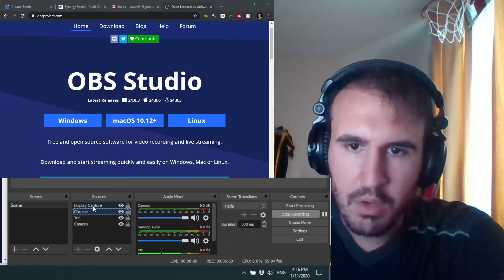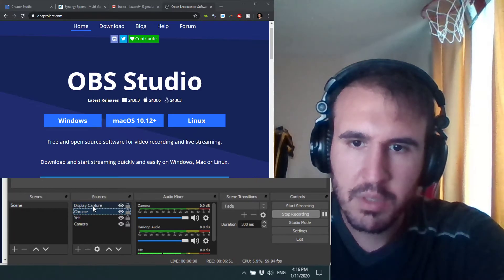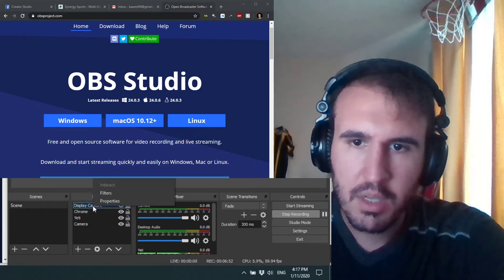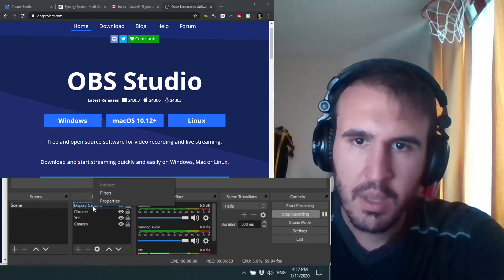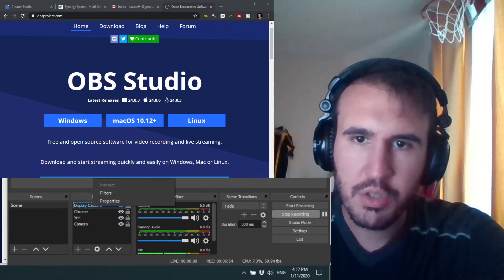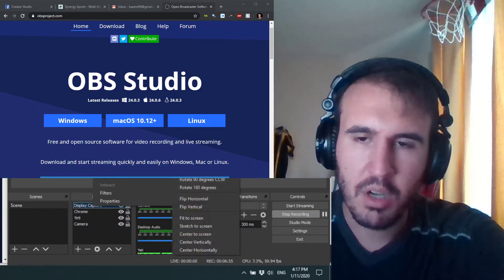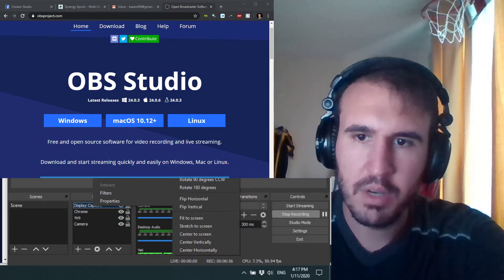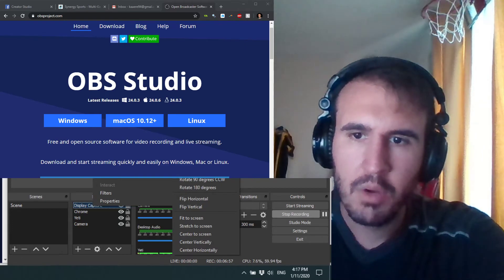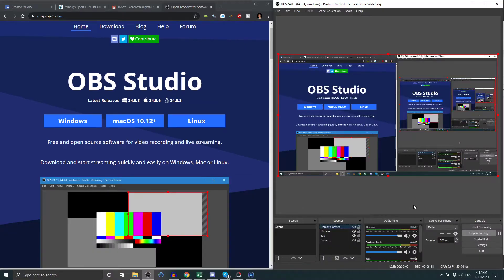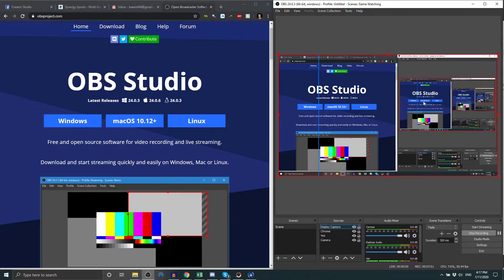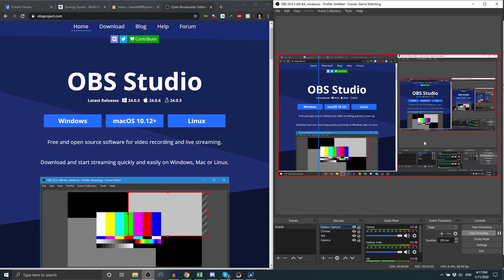So if you go properties here, you can select different things. That's actually not what I wanted to do. What I want to do was go to display capture, right click, and then there's transform. It's off the screen here, but transform, what I'm going to do is reset my transform.